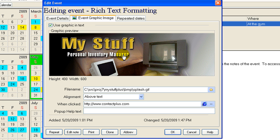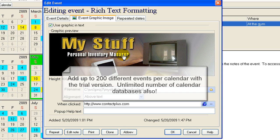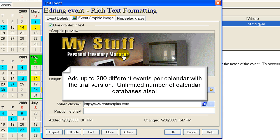And the cool thing is this software gives you the ability to add up to 200 different events in the sample, so you can actually publish calendars on your website. And not only can you put 200 events in a calendar, you can have multiple calendars. You can have a calendar for your Boy Scout troop, a calendar for your Girl Scout troop, a calendar for your soccer team.